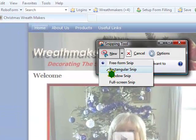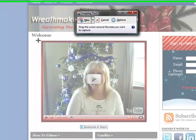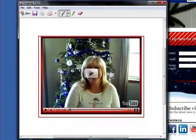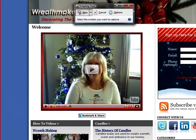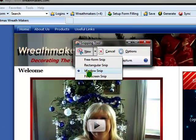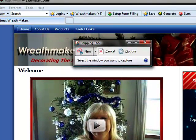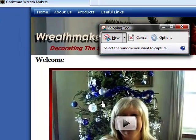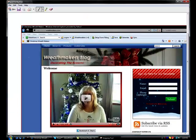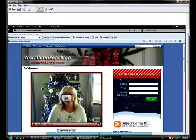You can also do a rectangle snippet, where you just hold your mouse button down and drag and drop. The next type is a window snip — you can have more than one window open and choose which window you want to capture.